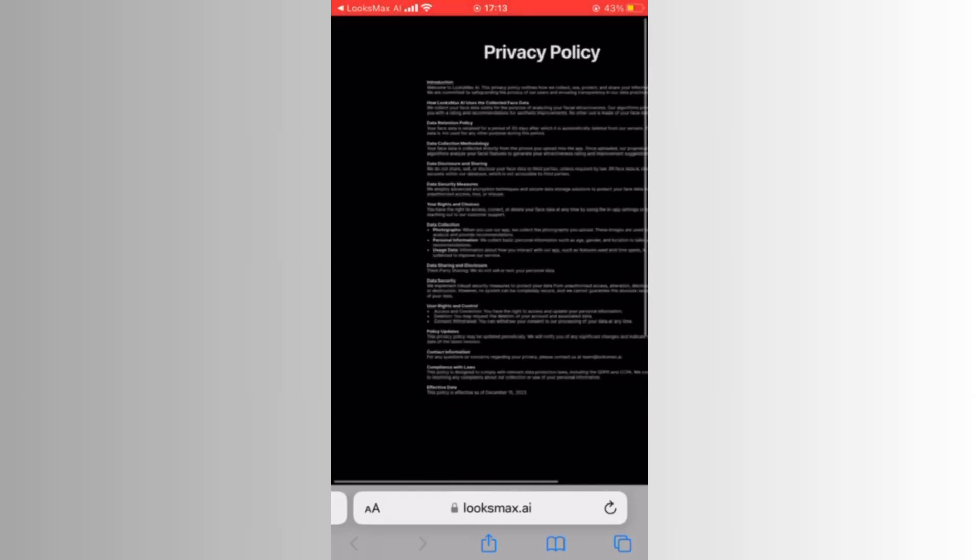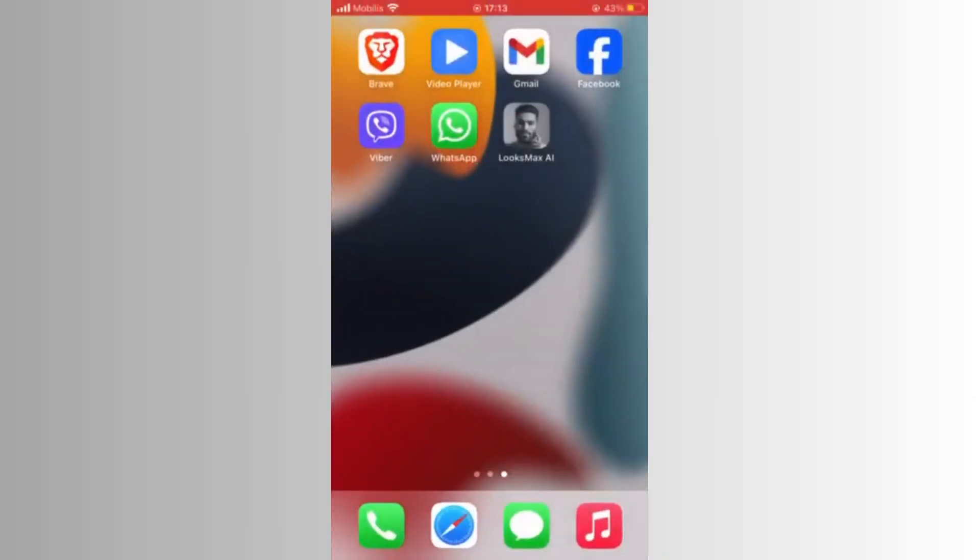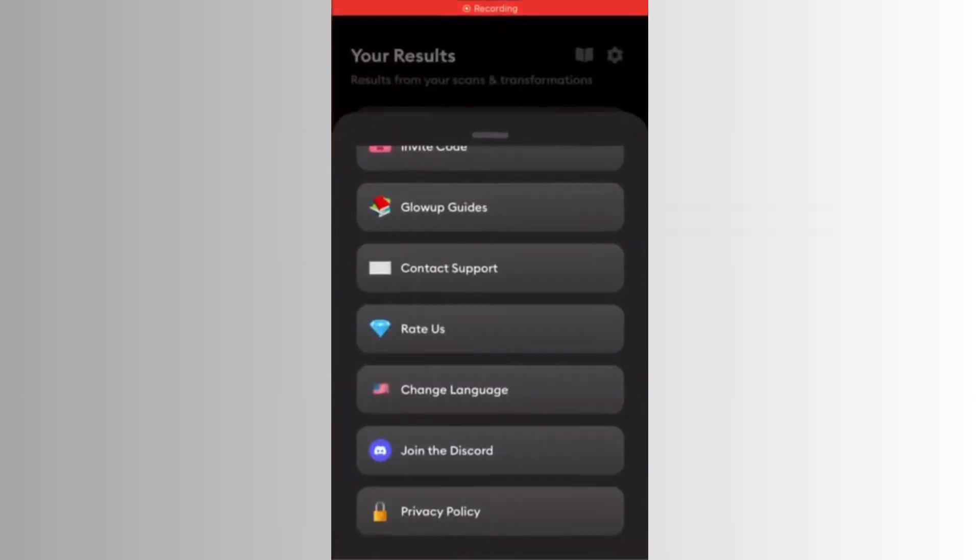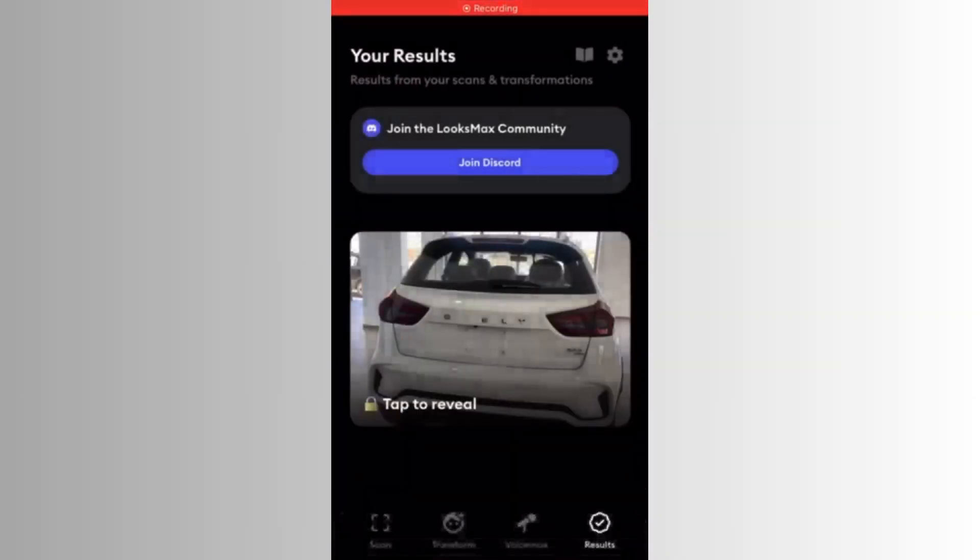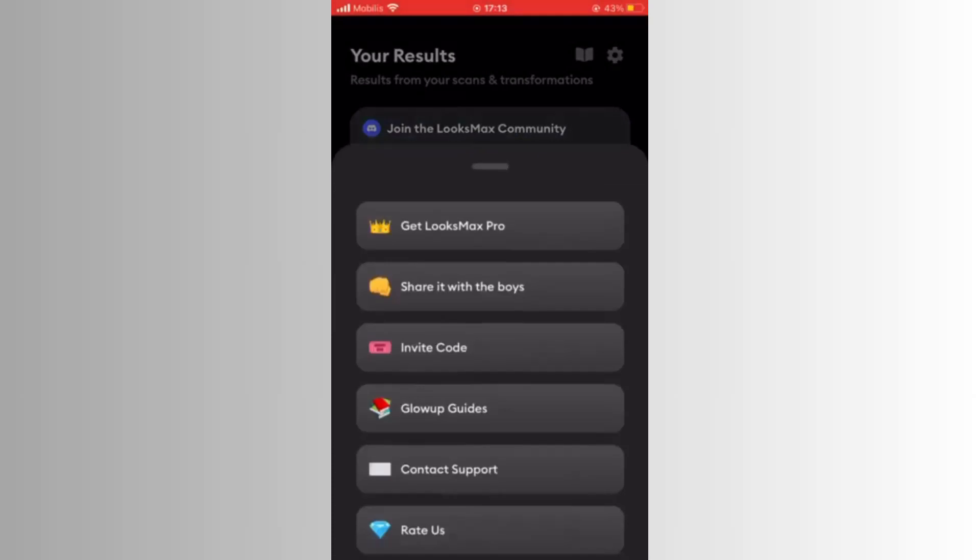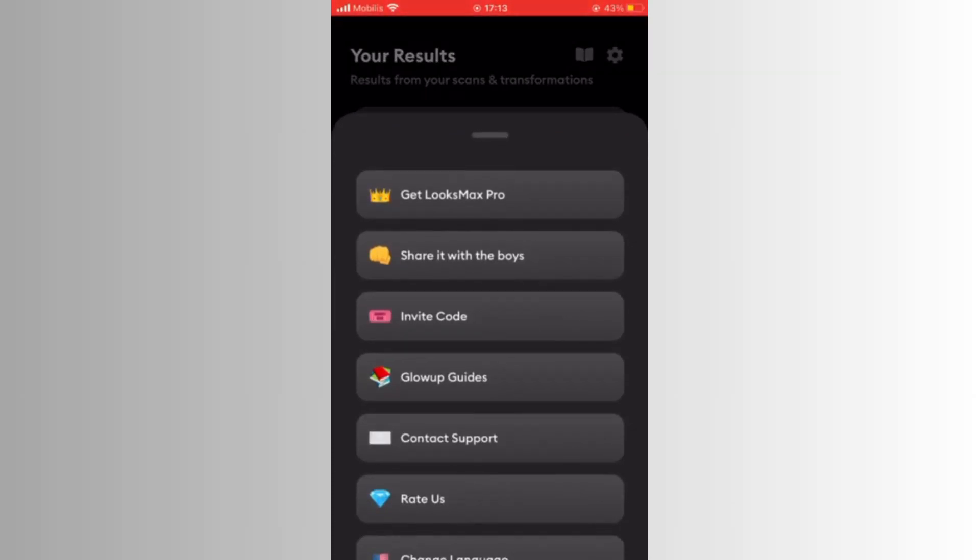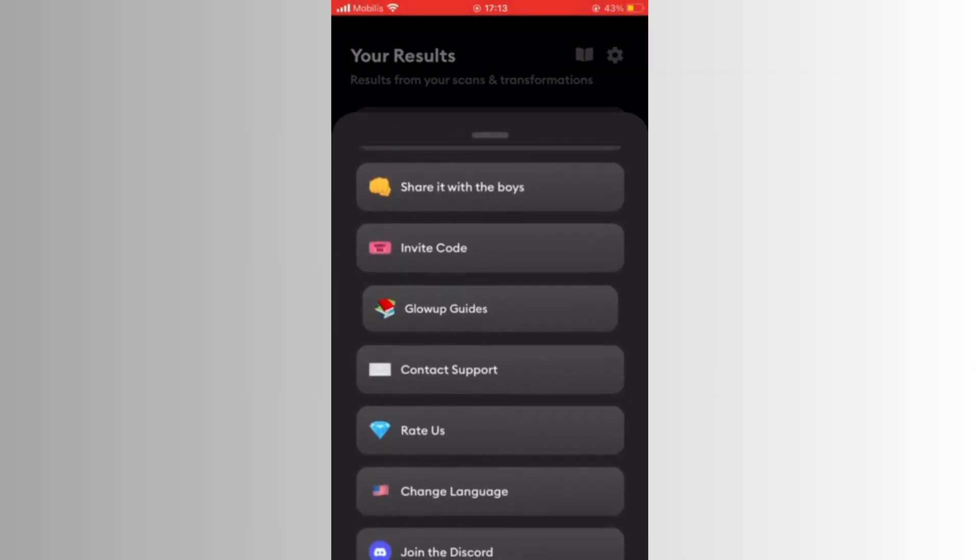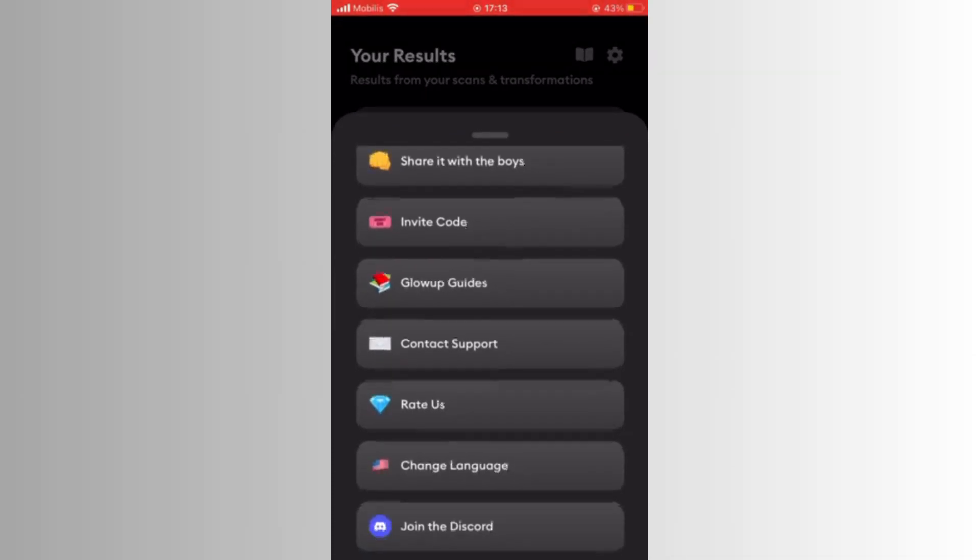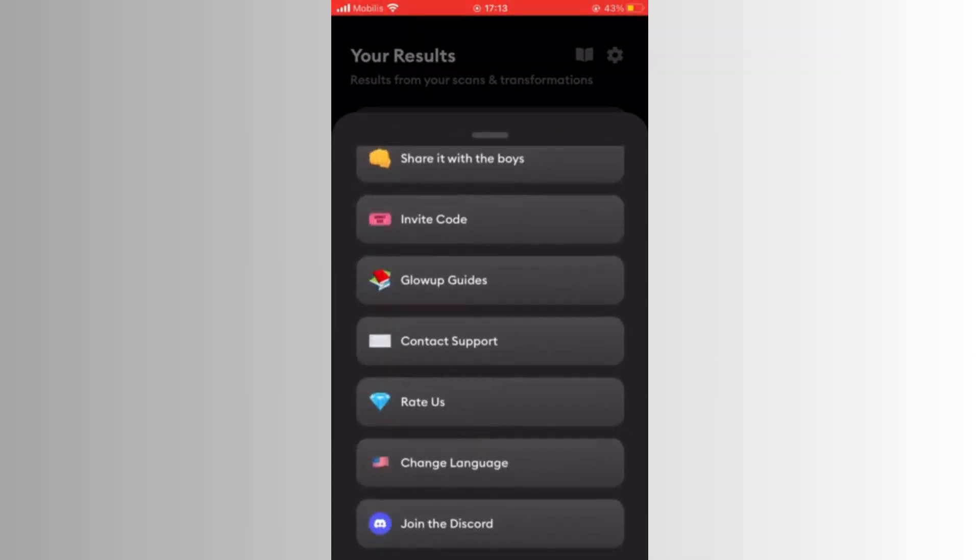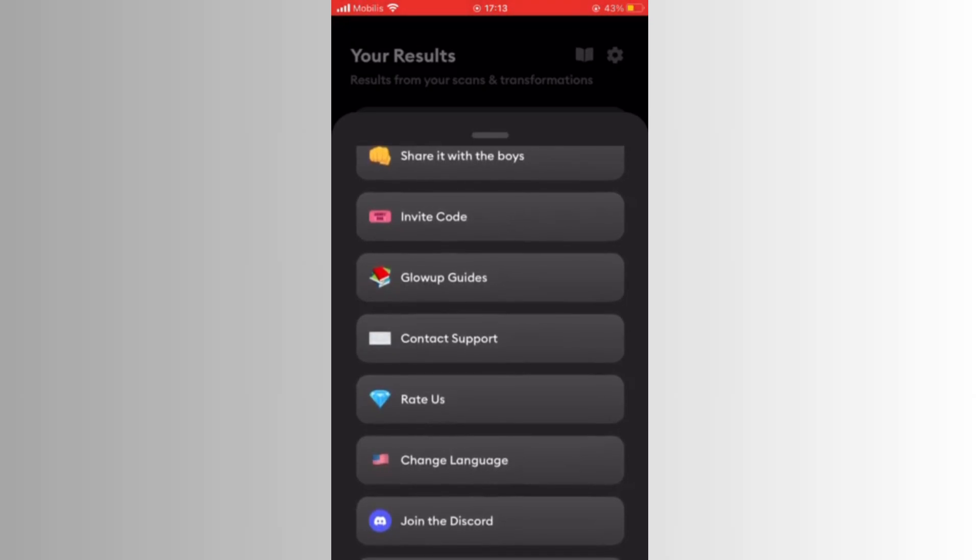Make sure you want to permanently delete your result before proceeding. Once you've confirmed your decision, the app will process your request